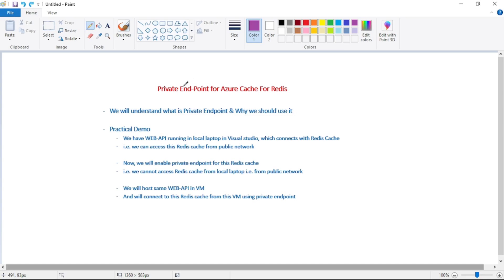In this video, let's discuss private endpoint for Redis cache. First we will understand what is private endpoint and why we should use it, and then we will see a practical demo.